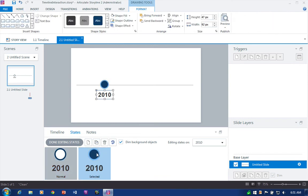And you can go ahead and add the hover states, visited states, any of the other states that you want to add to your timeline. But essentially that's what I'm gonna work with right here. Click done.